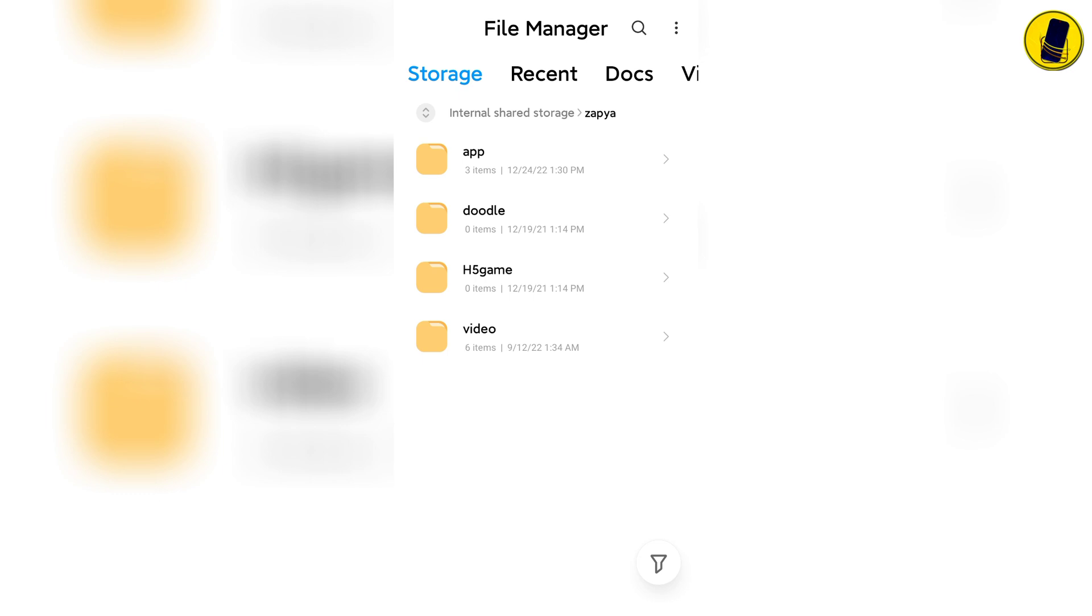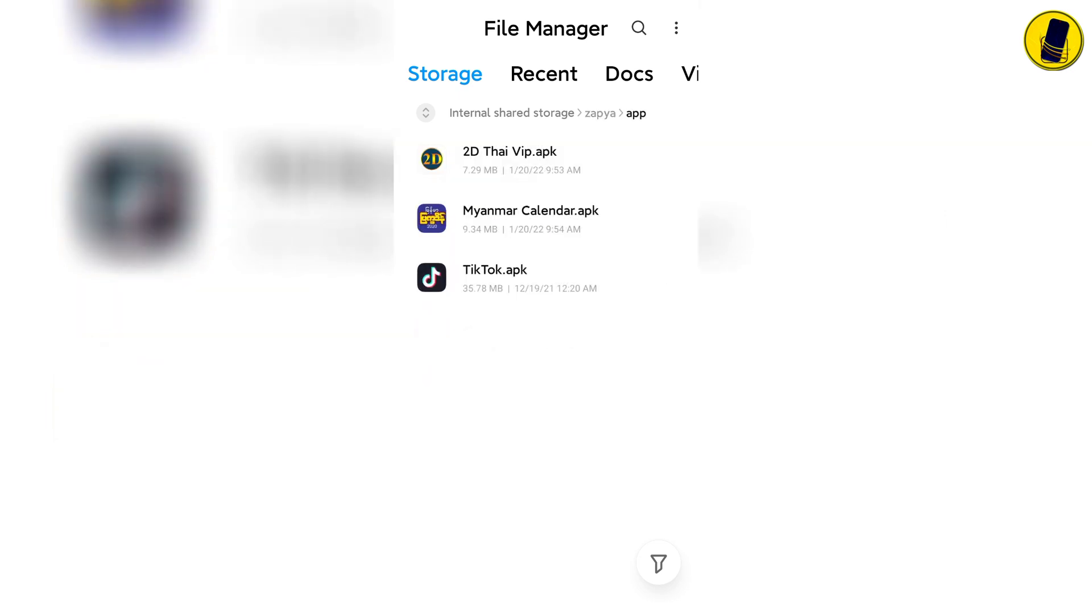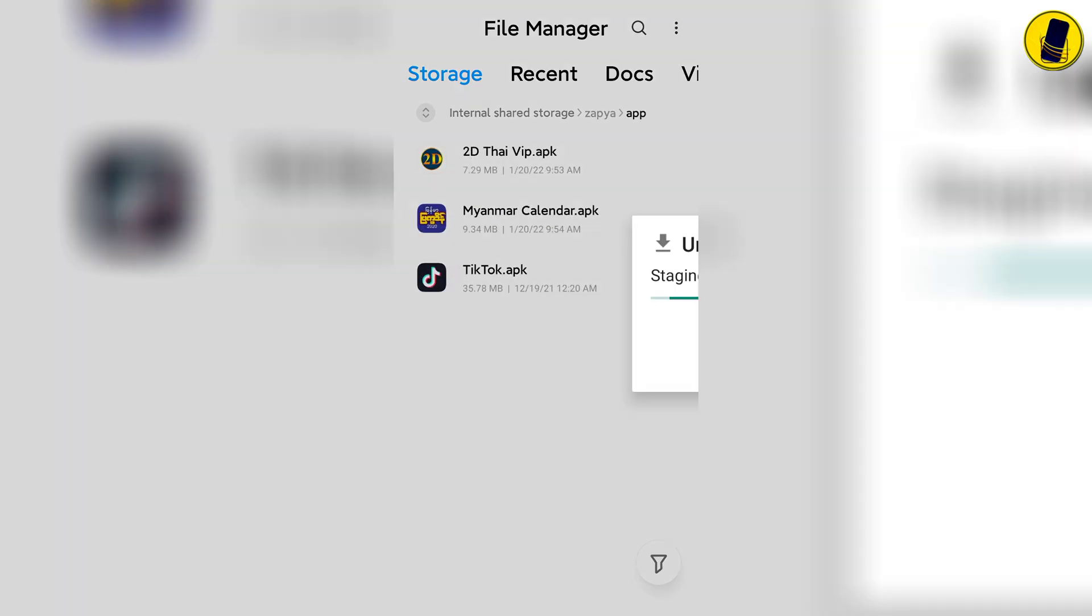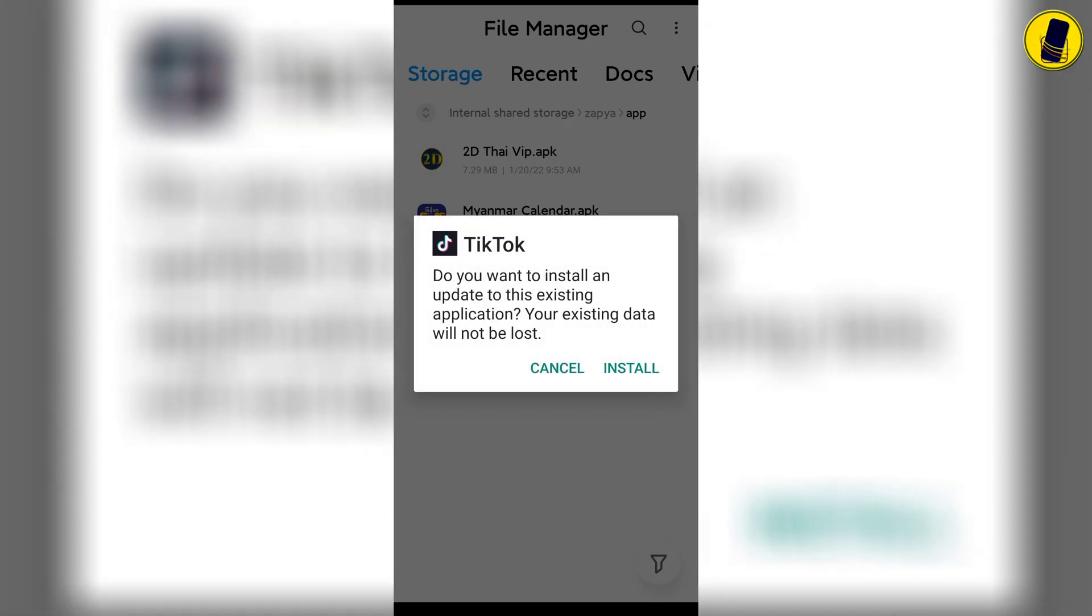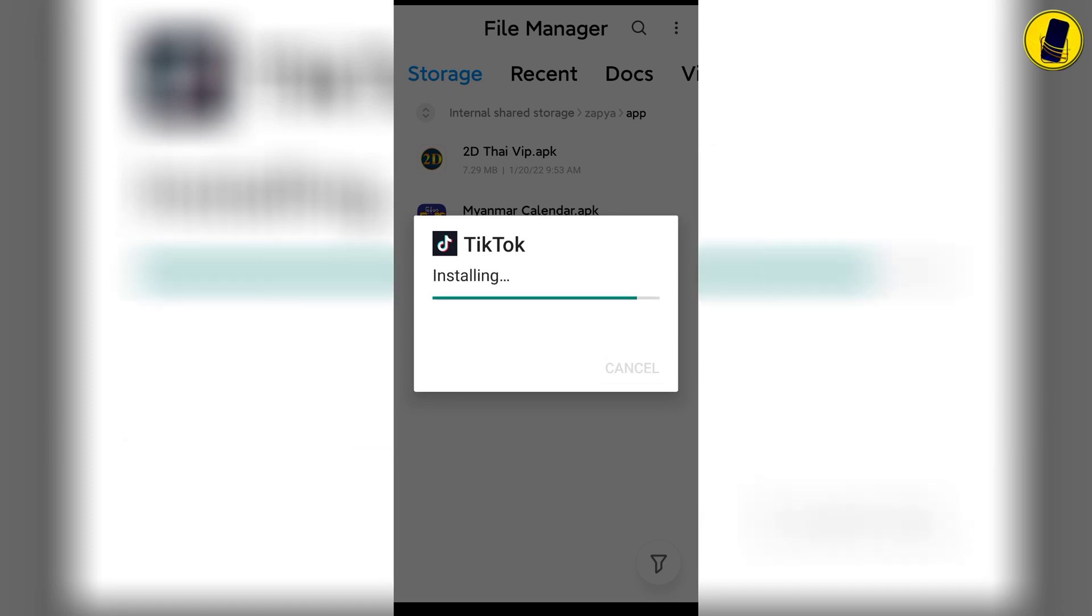An application will be installed. Click on install button. Please wait while it is installing. An application can be installed.